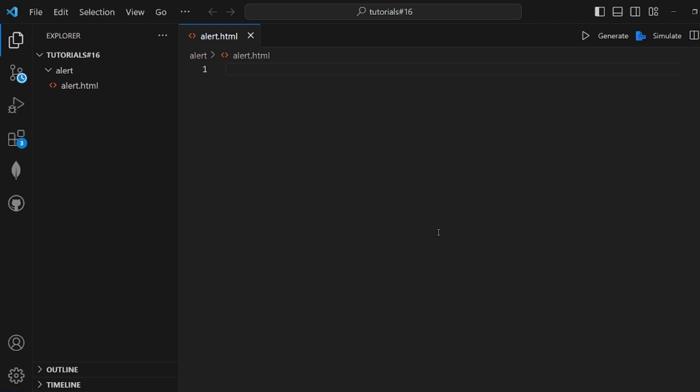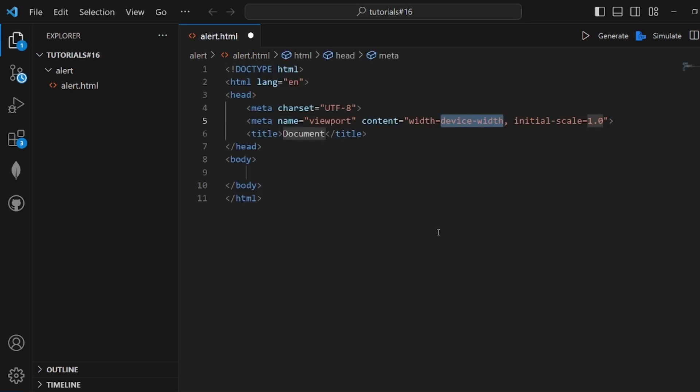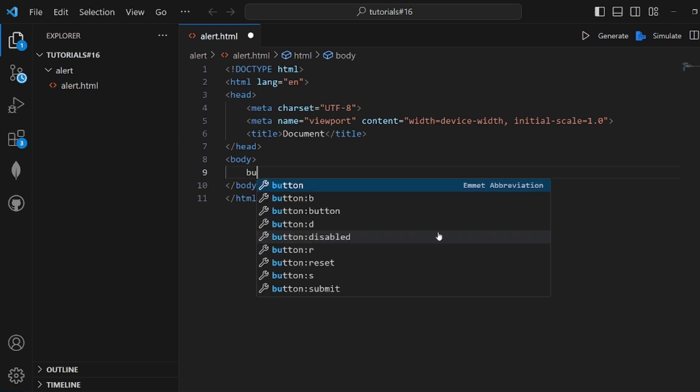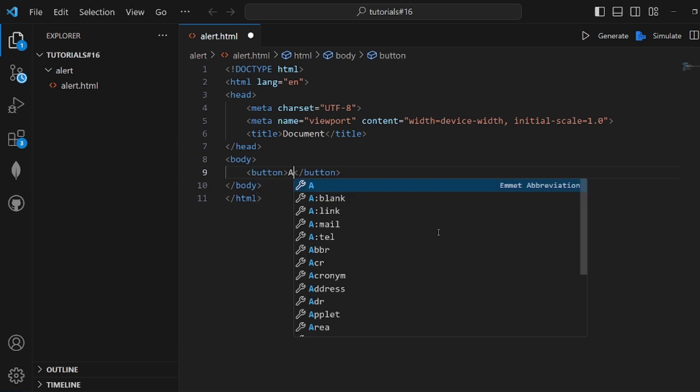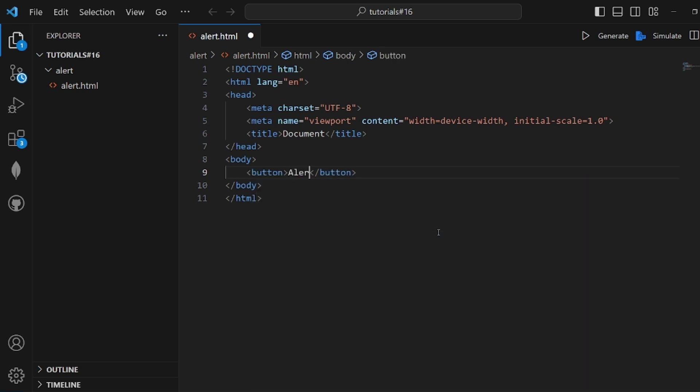Hey guys, I'm going to show you how to create an alert in HTML, CSS, and JavaScript. Let's create our HTML layout first. I want to create a button so whenever I click on it, an alert pops up.